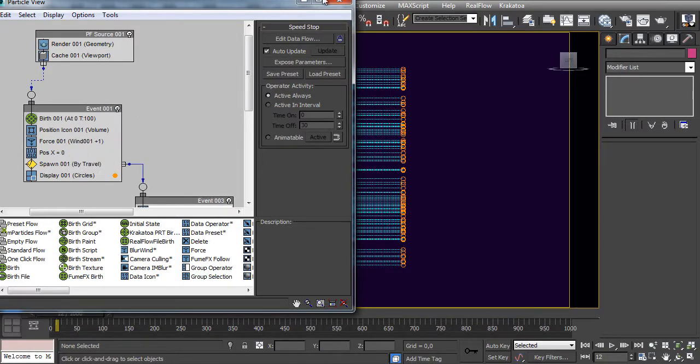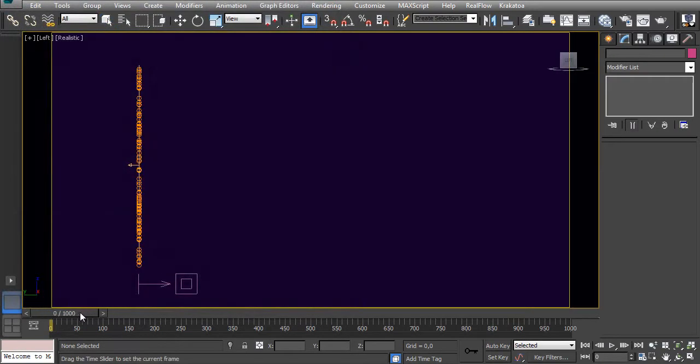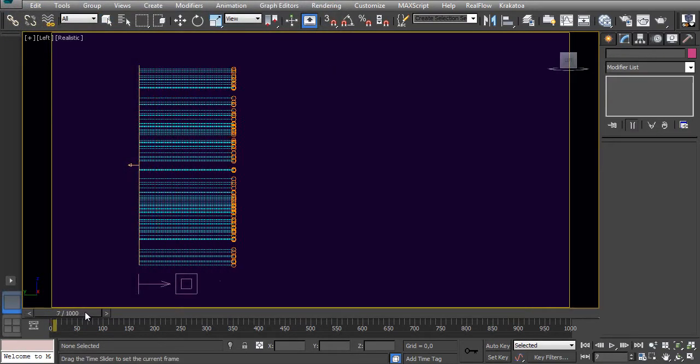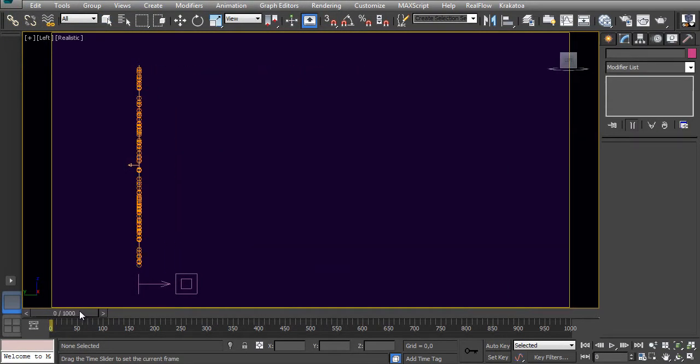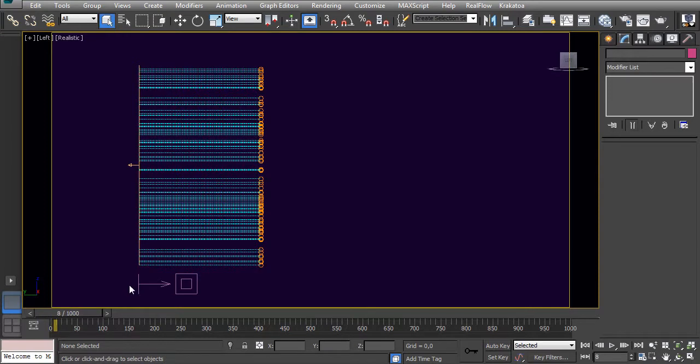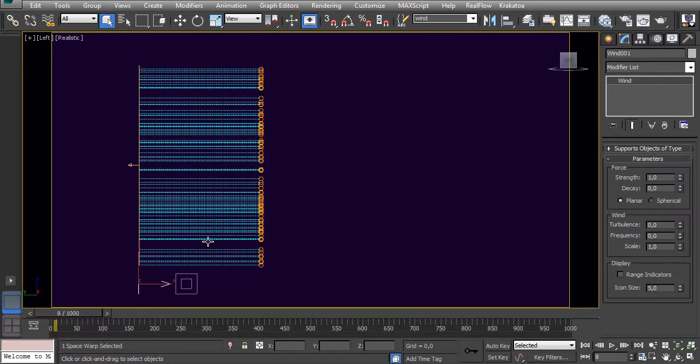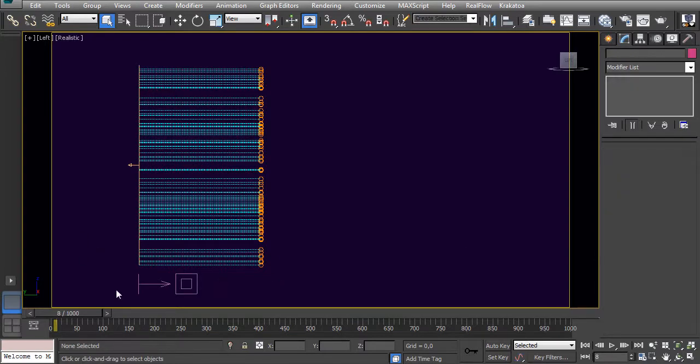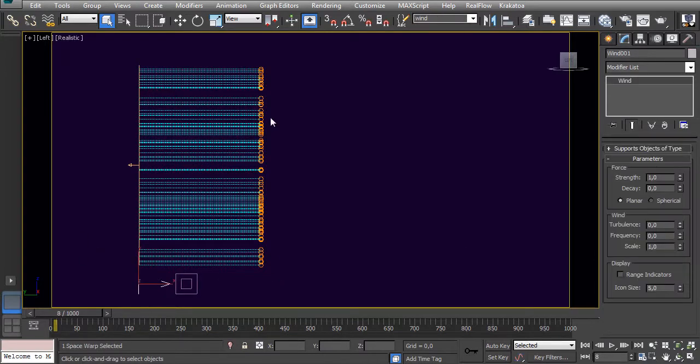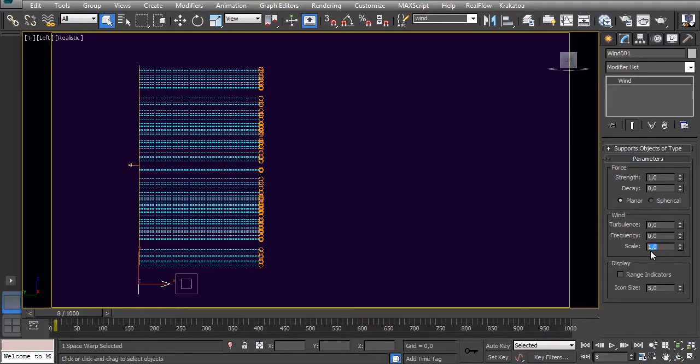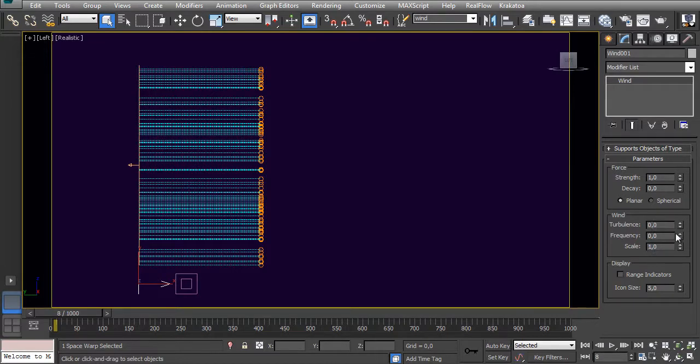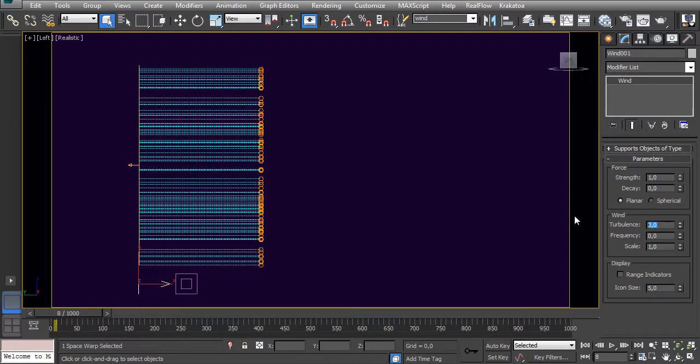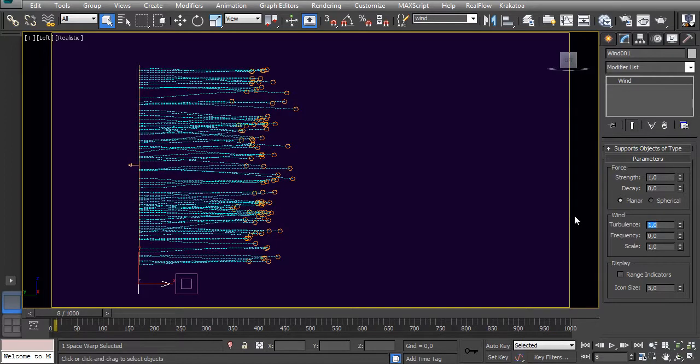Now the particles are going in this direction because of this wind operator. We have this drag force here as well, but it's all set to zero, so it's kind of nothing. Let's put some turbulence here. First of all, let's just see that this scale has no force at all without the turbulence. Let's keep this scale at one, like the default parameters, and make this turbulence one.